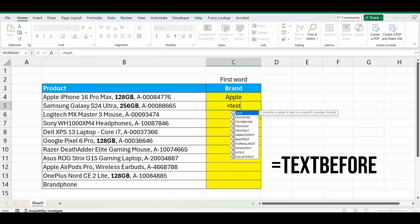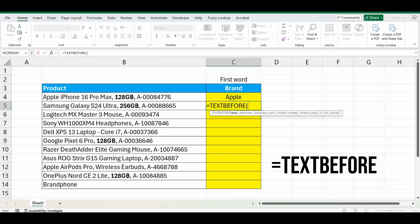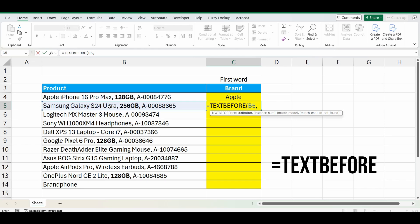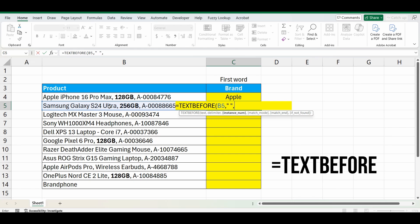Equals, text before, open brackets, select the cell B5, comma. What are we looking for? We're looking for a space, everything before a space. So let's type in a space between double quotation marks, and you can use a comma or a dash or search for anything. It doesn't have to be a space.